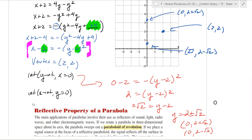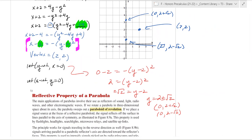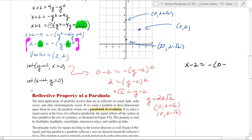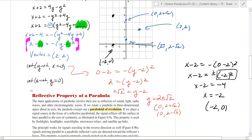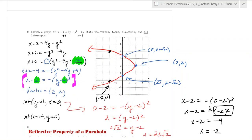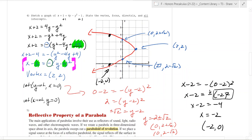The other intercept is when y equals 0. Plugging in: x minus 2 equals negative(0 minus 2) squared, which is negative(4) equals negative 4. So x equals negative 2, giving x-intercept at (negative 2, 0). You know it's a mirror image, so that point appears on both sides. The parabola is smooth, going to the side and to the left — because the coefficient out front is negative, and negative means opening to the left.